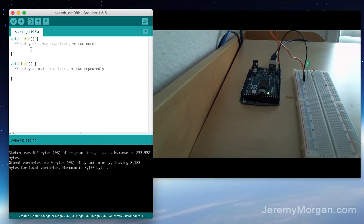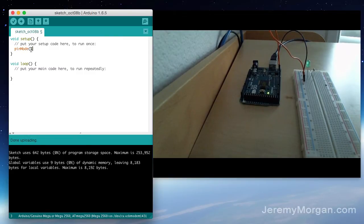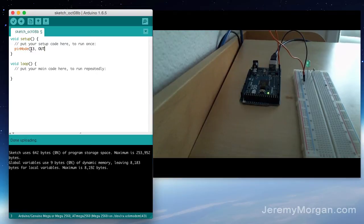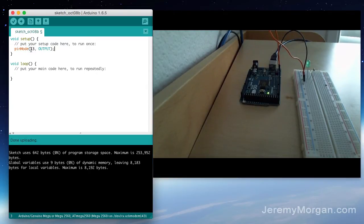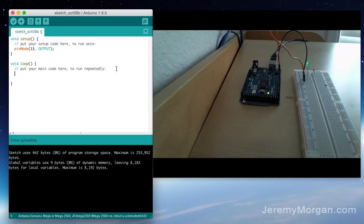So for the setup we're going to want to put in the pin mode function. And we want to use pin 13 which is what we had indicated there on the side. And we're going to put output. Now you can use these pins for input as well which is why we have to specify it here. But for this one we're using output because we're going to output voltage and light up an LED.